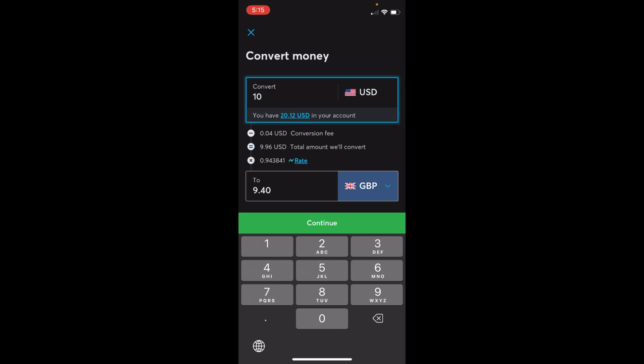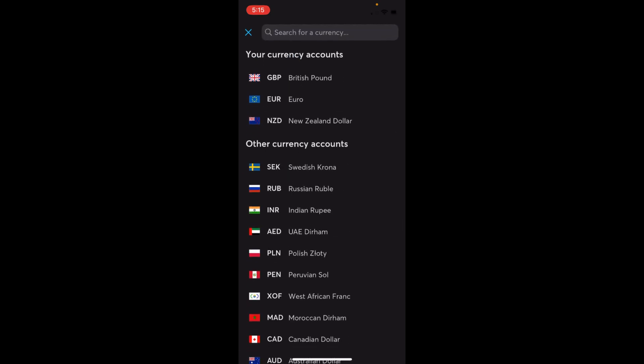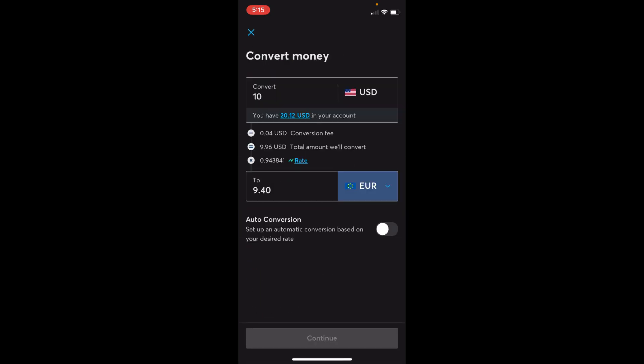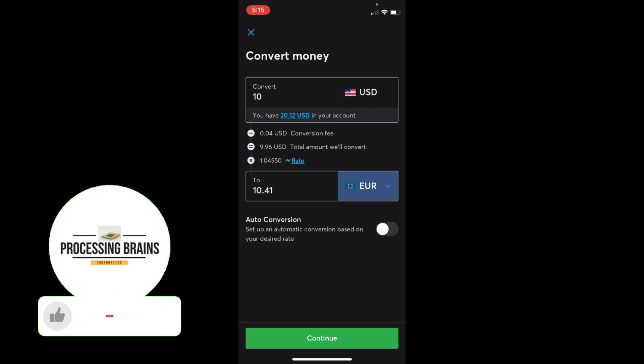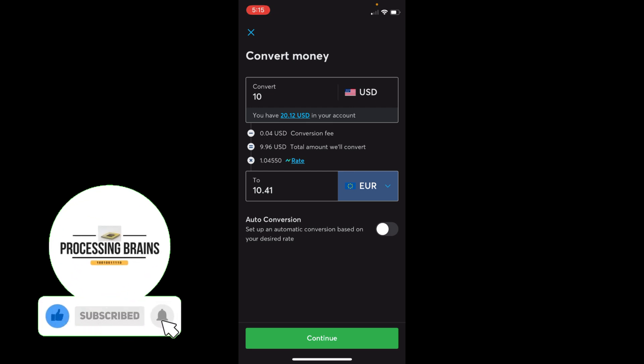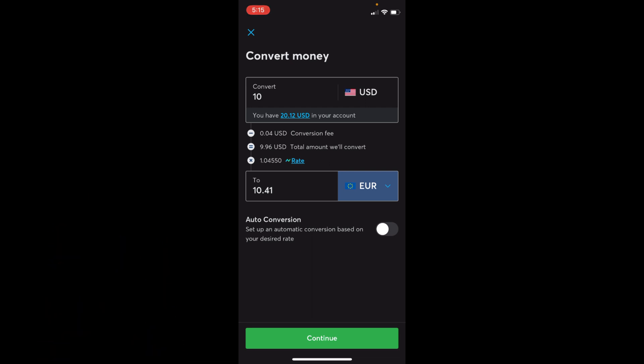I've selected euro as the target currency. Here you can see the conversion fee is $0.04 and the rate it is giving is 1.0045. The total amount I would get for converting $10 USD would be 10.41 euro. If you want to continue, just tap on 'Continue' and the currency will be converted.